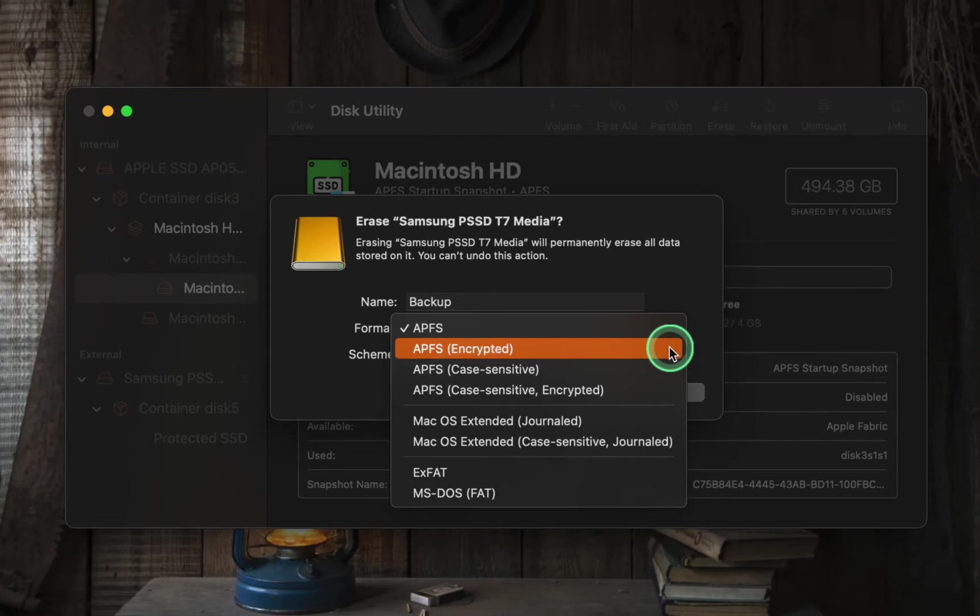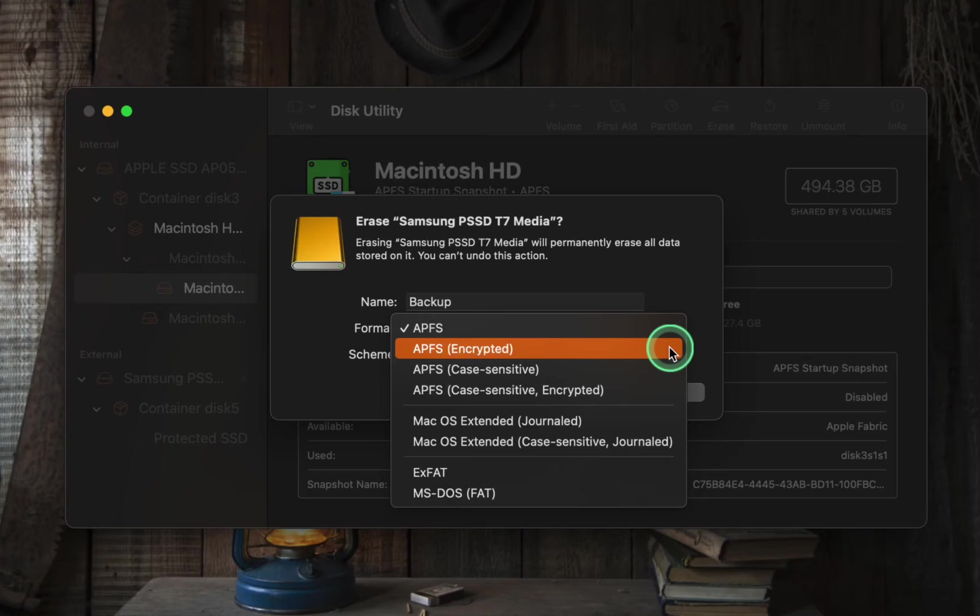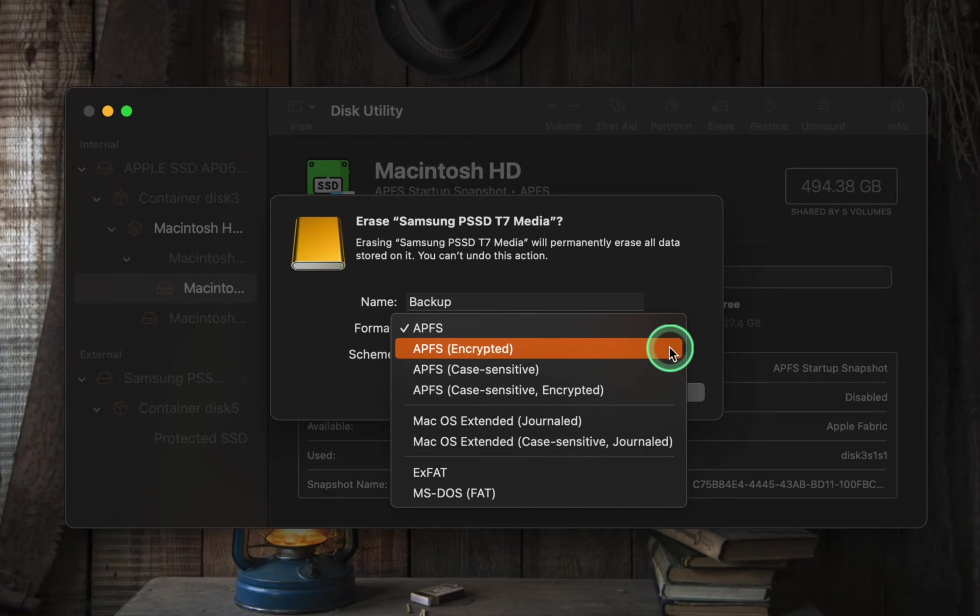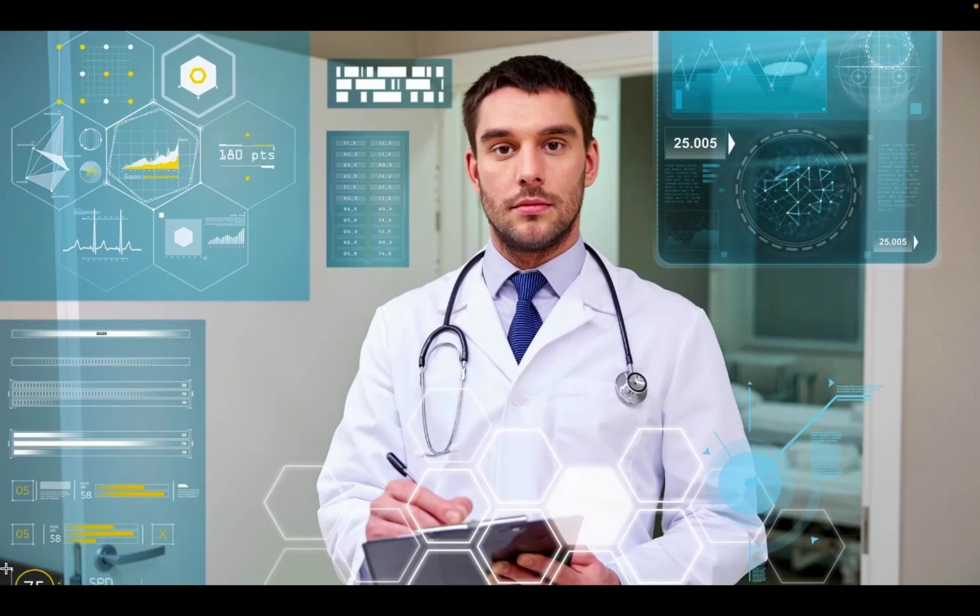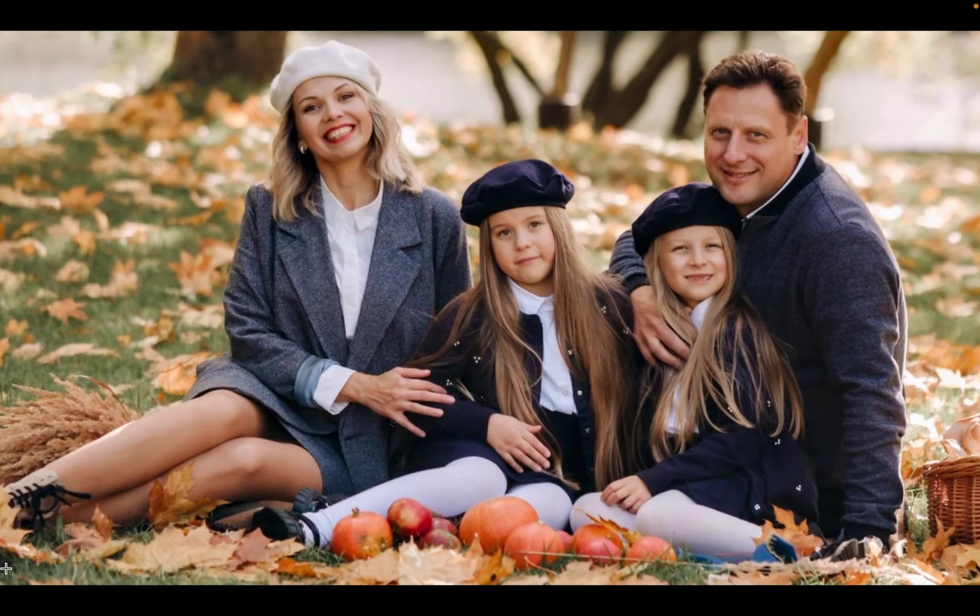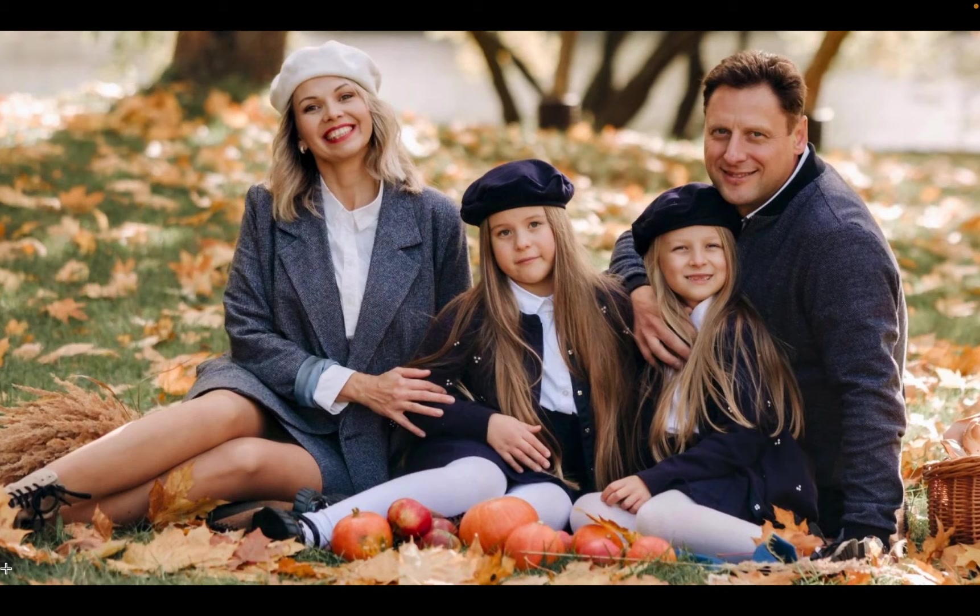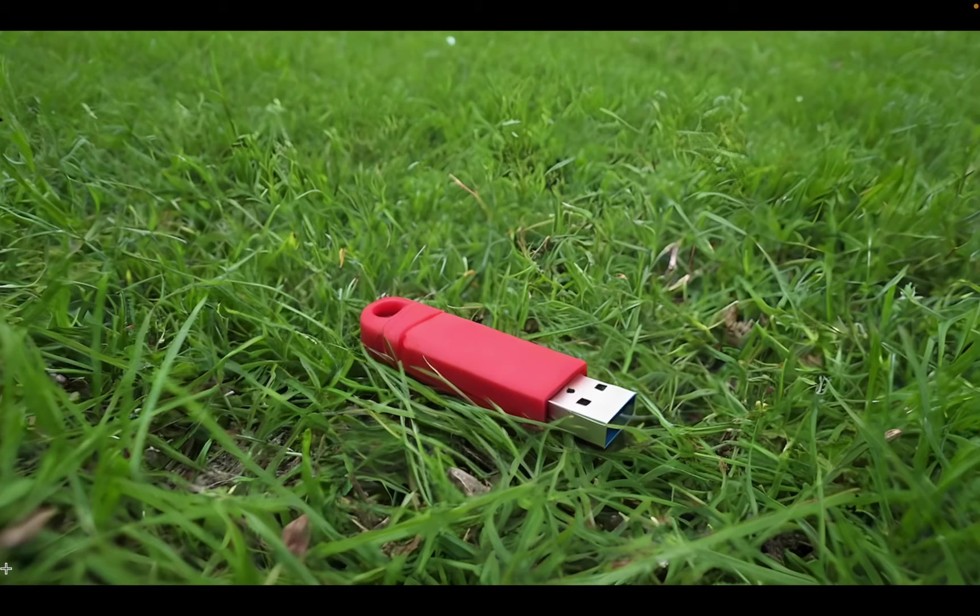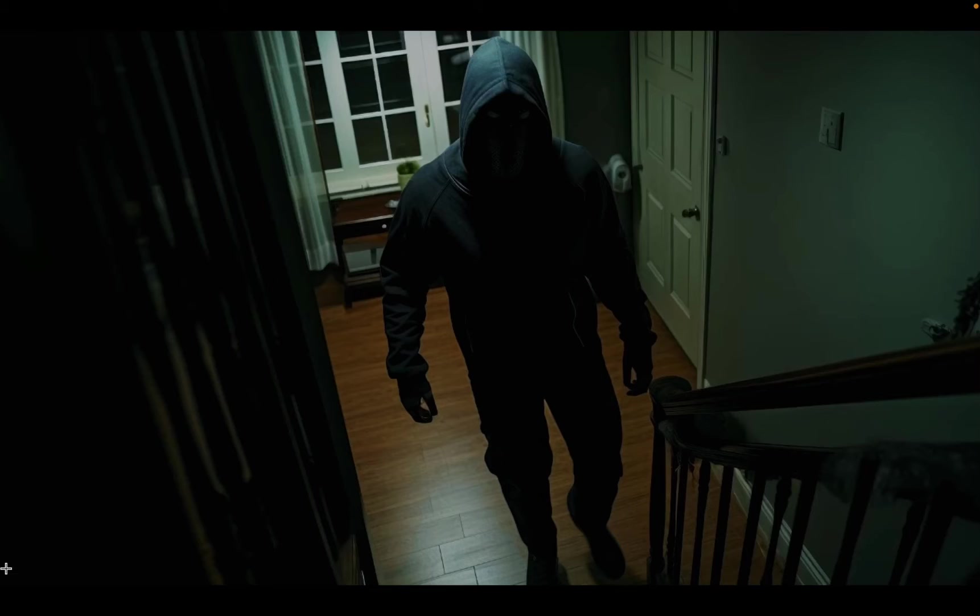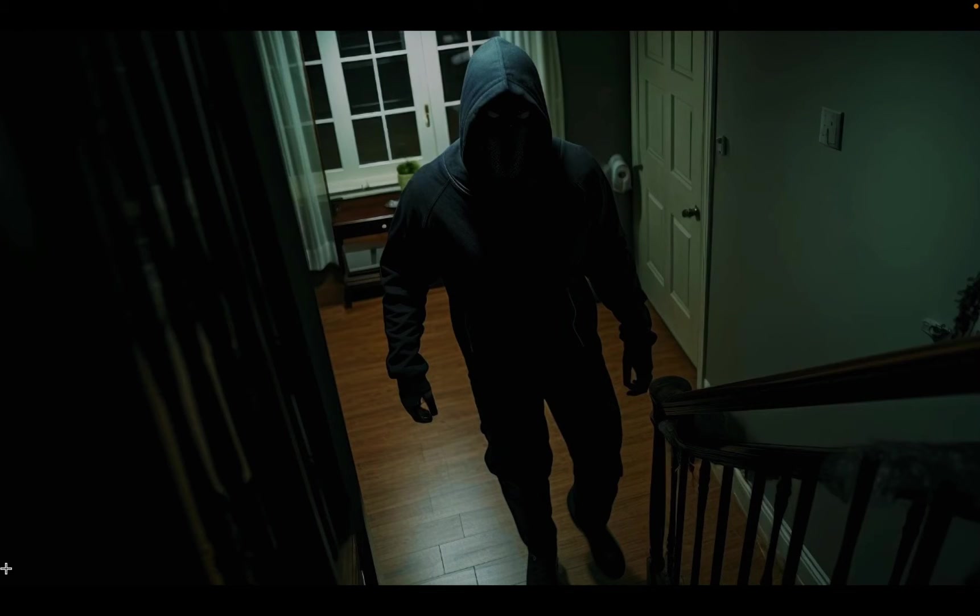The second option in the list is APFS encrypted. This format is ideal for individuals who want to protect sensitive data such as financial records, health data, or personal photos. To use this format, you must enter a password or passphrase. If your device goes missing or gets stolen, your data remains secure as it needs a password to access it.